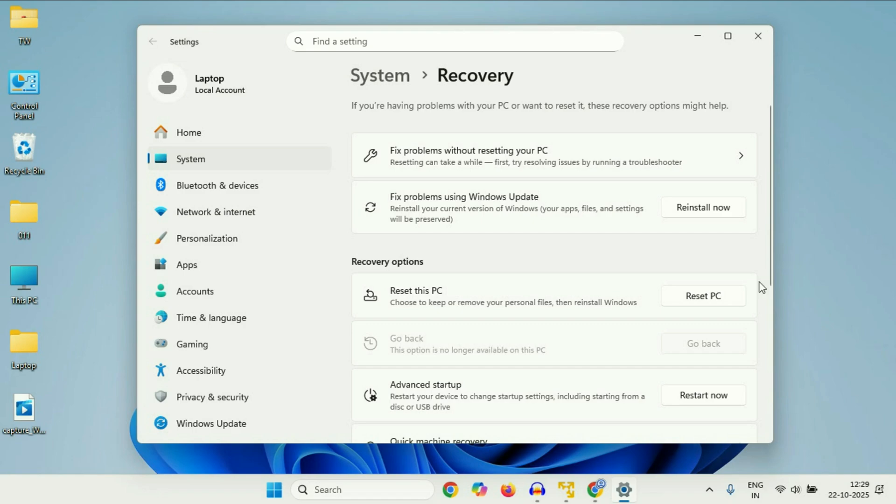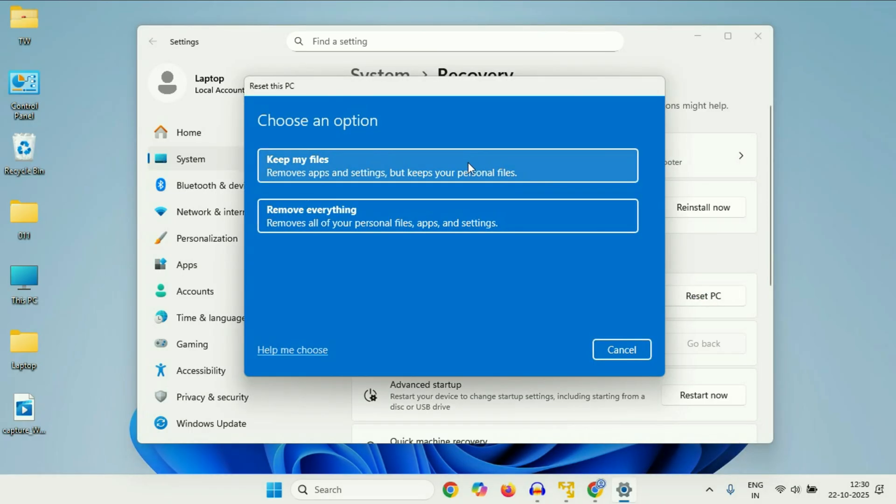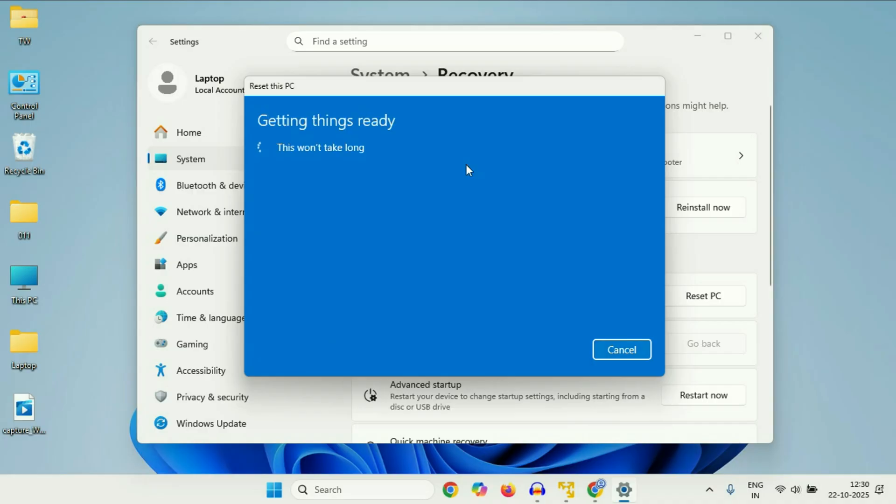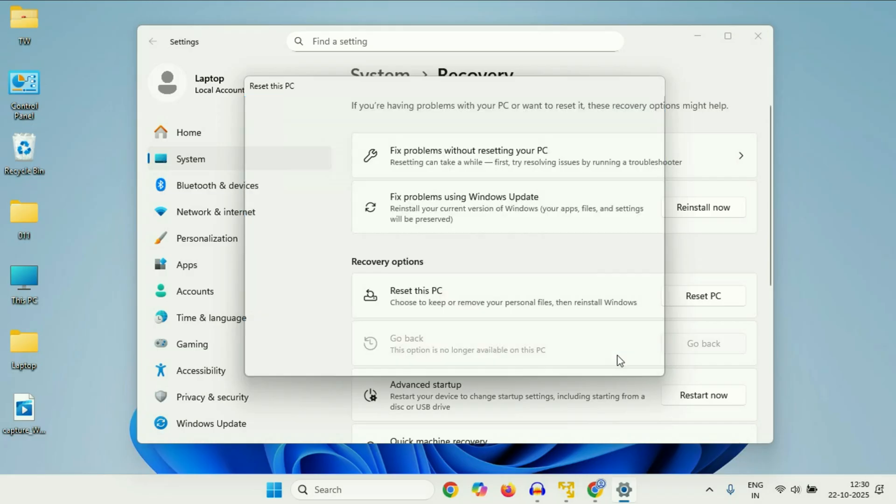Hey guys, welcome back to the channel. Hope you all are doing good. So if reset this PC option is not working on Windows 11 or you are getting any kind of error while running this option, for example I am getting this kind of error, in this video I will show you how to fix this error. So let's start the video.